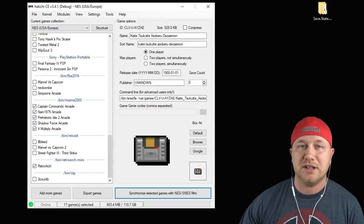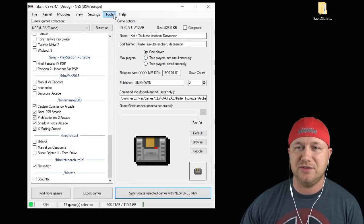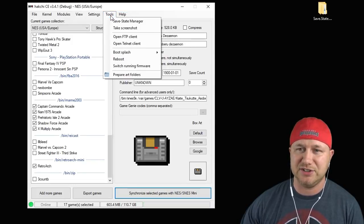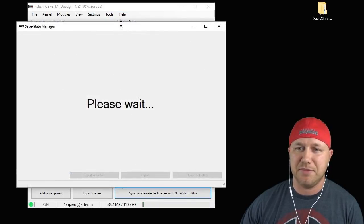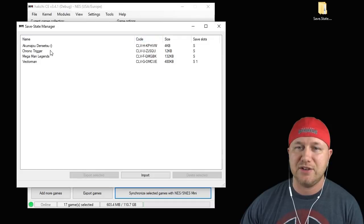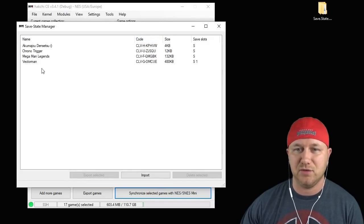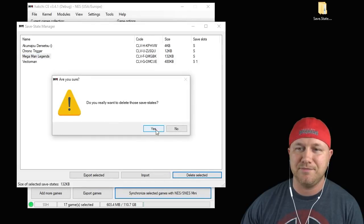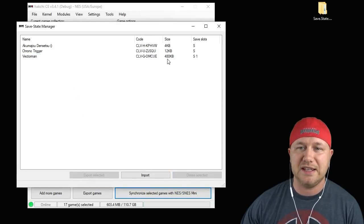Like I was saying, to manage those extra saves, you go to your tools tab in Hack GCE, go to the save state manager, and you have a list of all the games that you have saves for. Here is Mega Man Legends. All you have to do is delete selected, it'll ask if you really want to do it, and that save is gone.